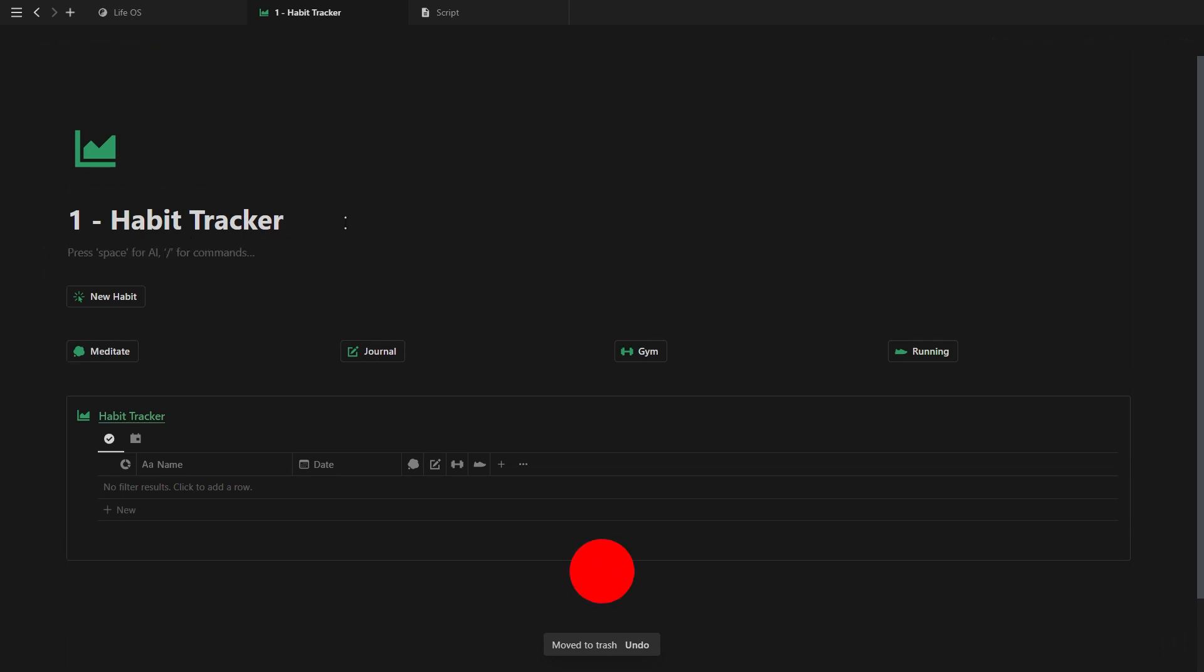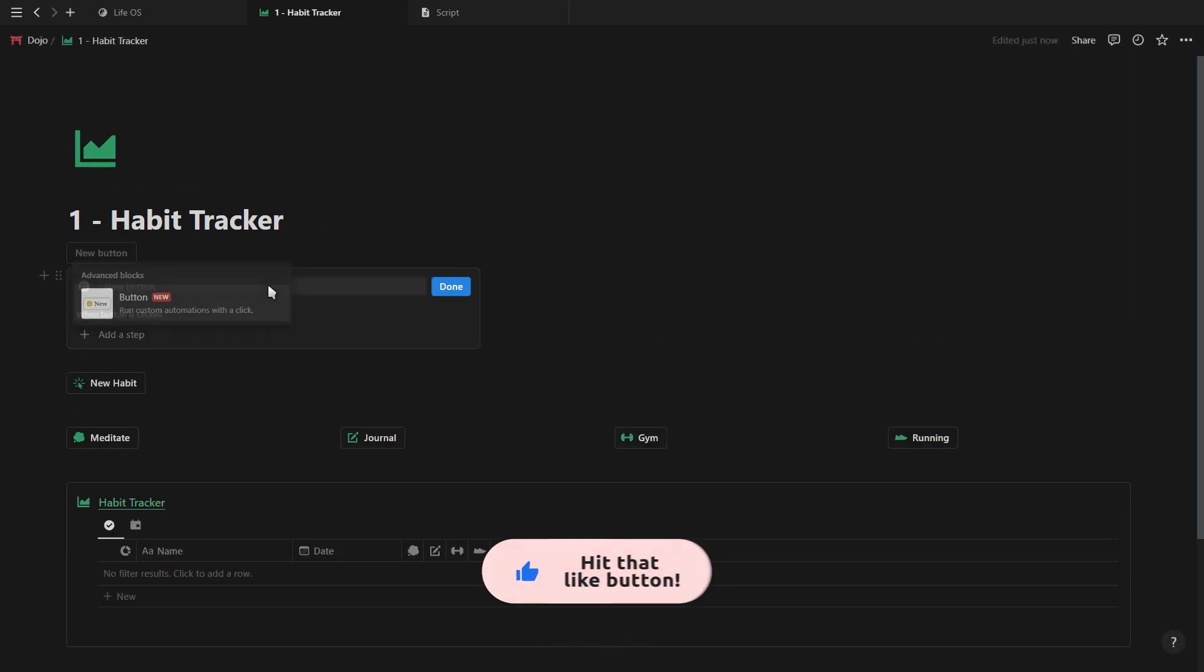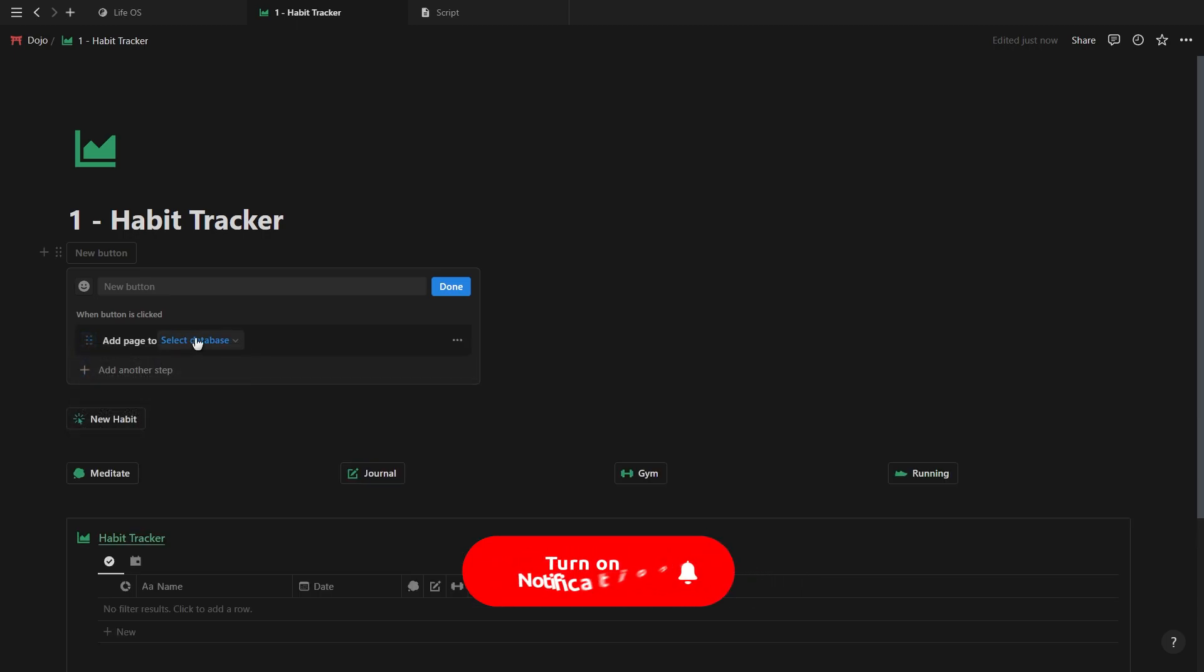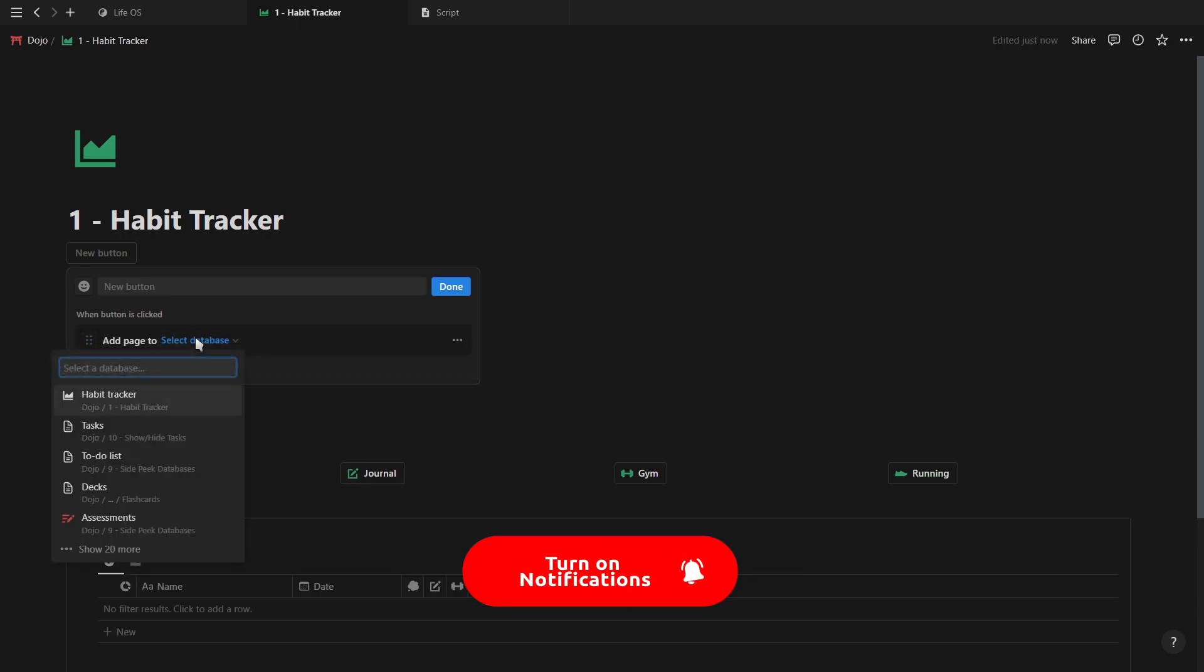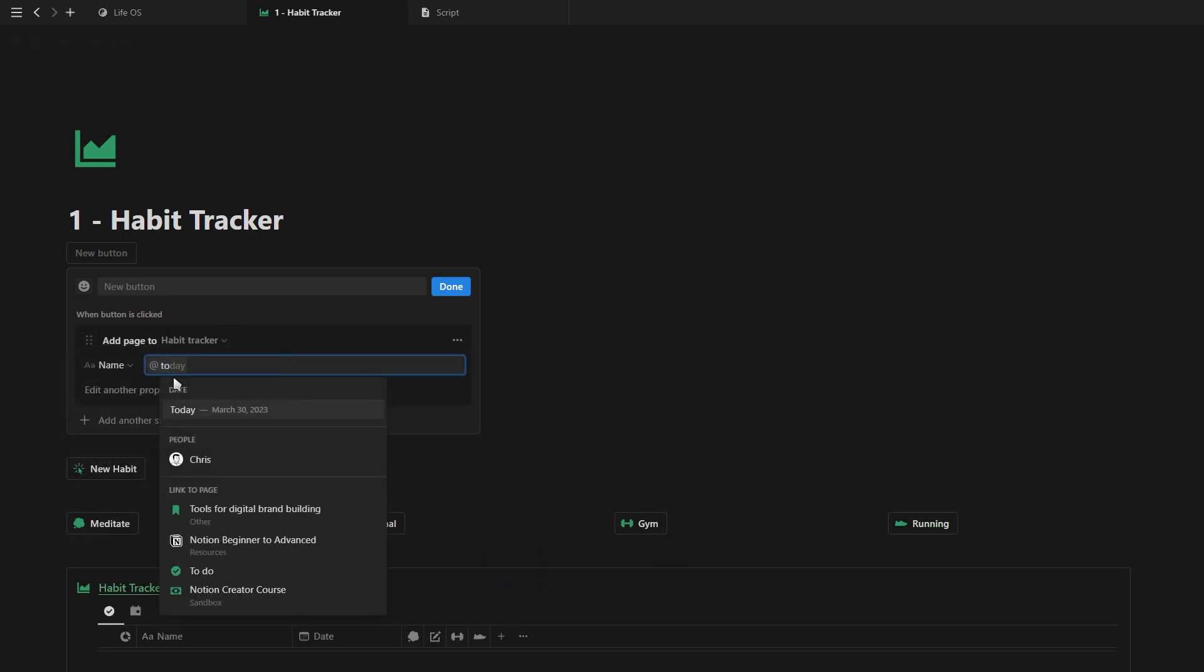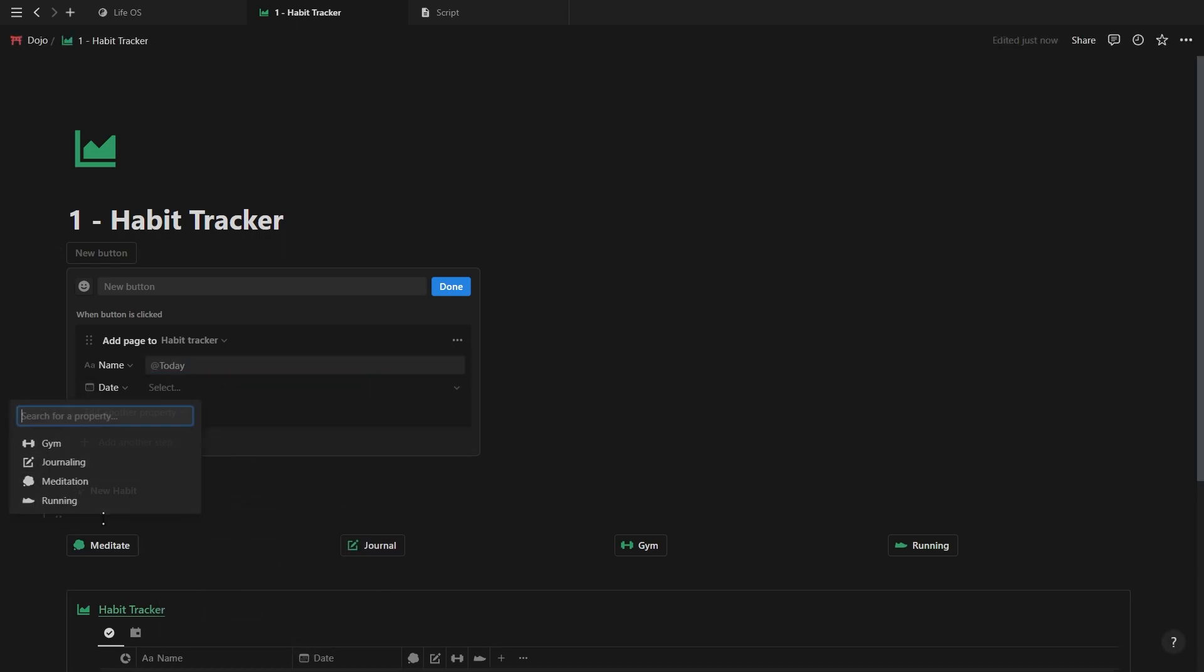Throughout the video we'll cover each different button option, but for this one let's choose the add pages option. Go ahead and select your habit tracker database and for the name add a today mention using the add symbol. Now just click on edit another property and choose the date property.